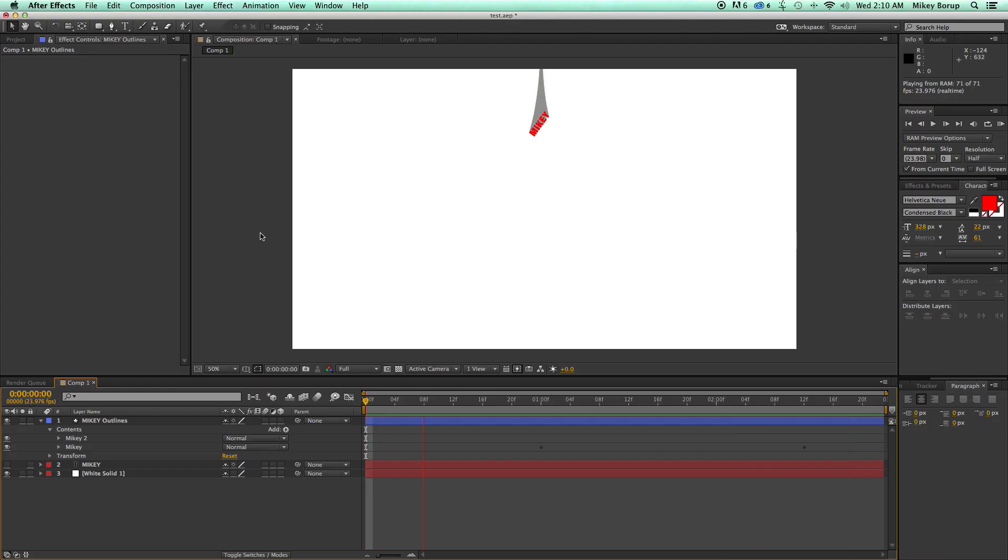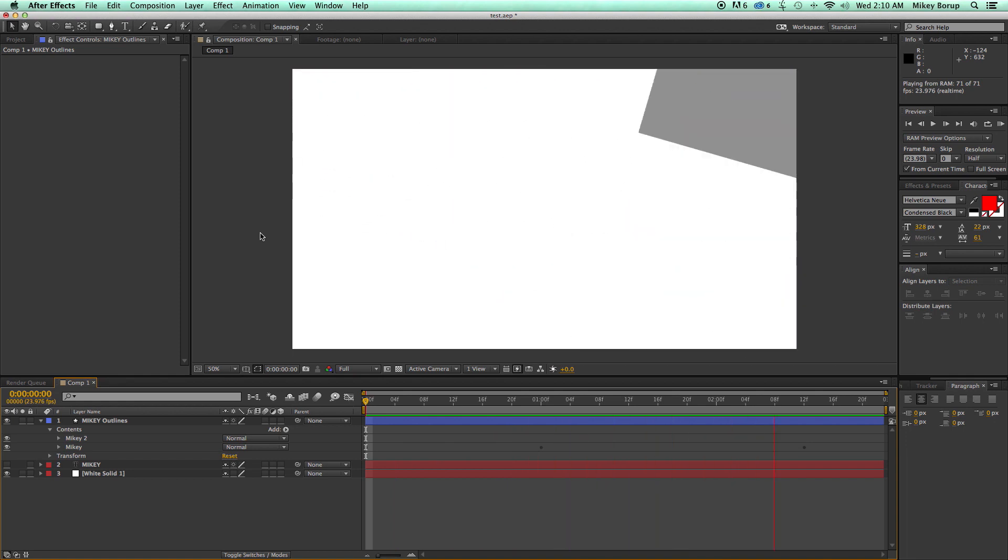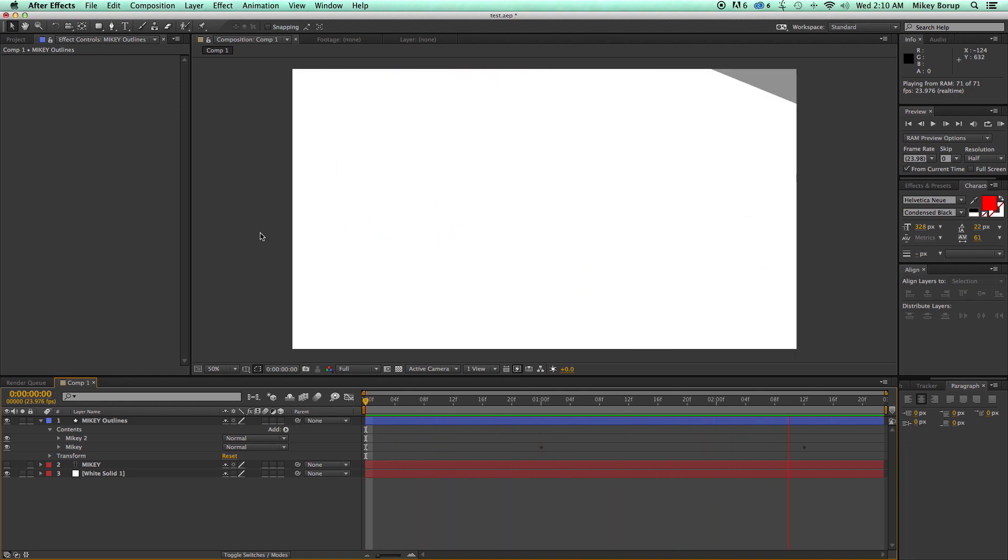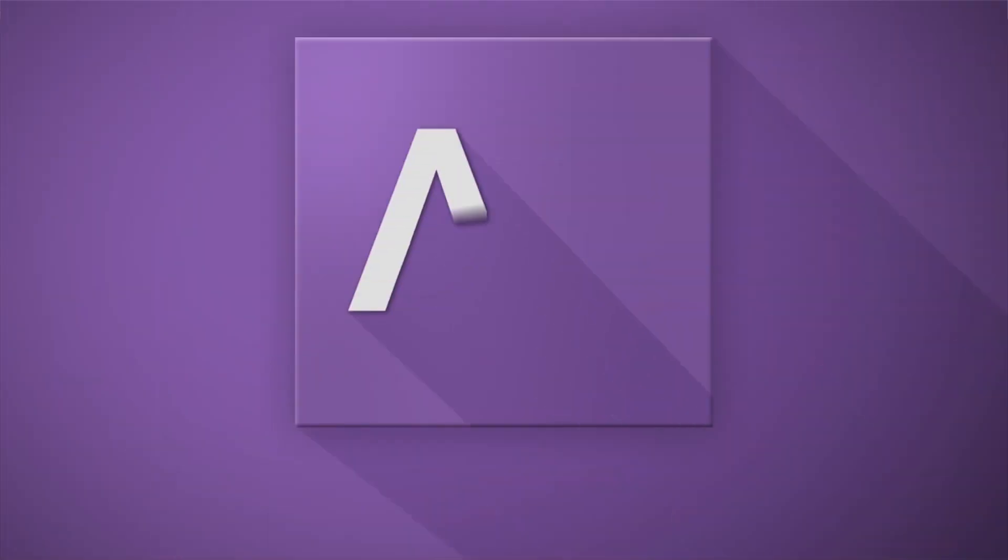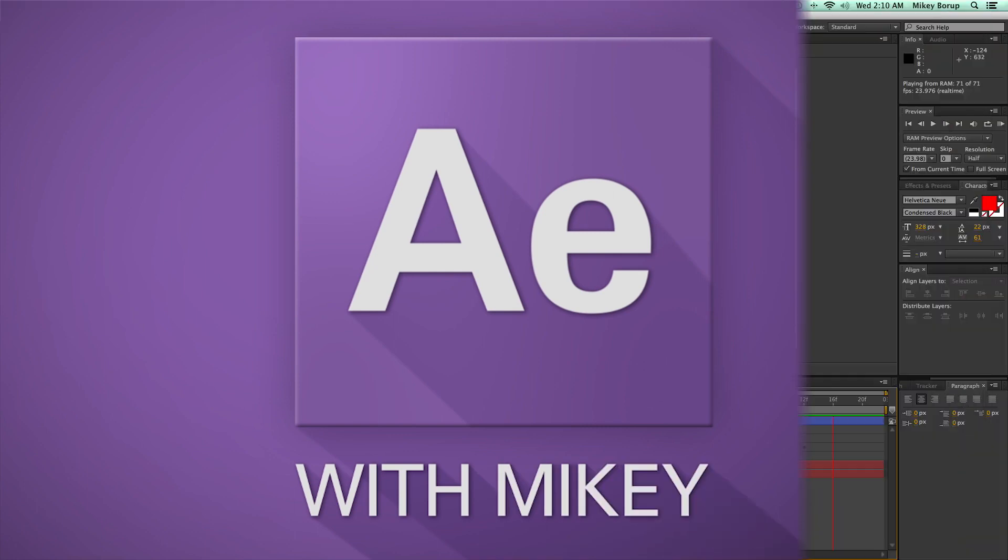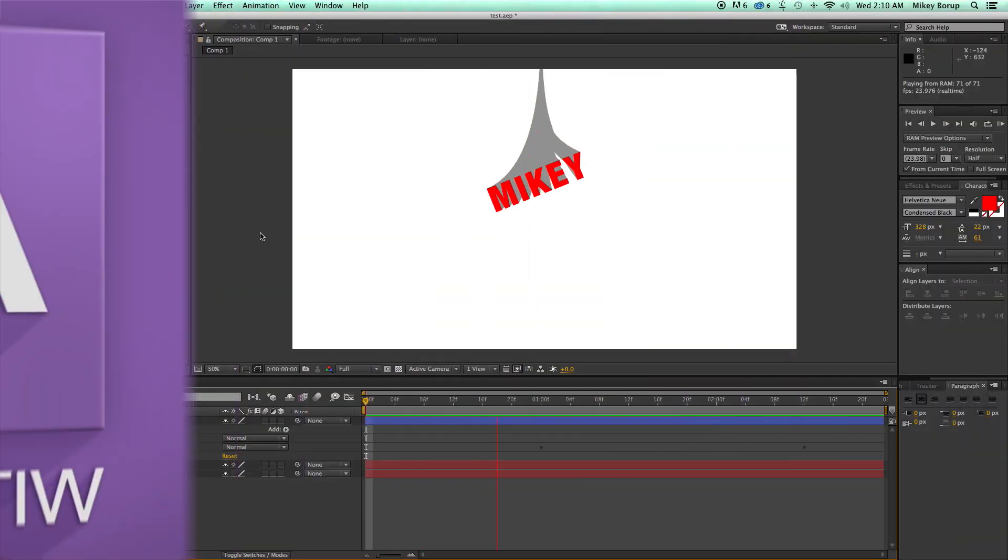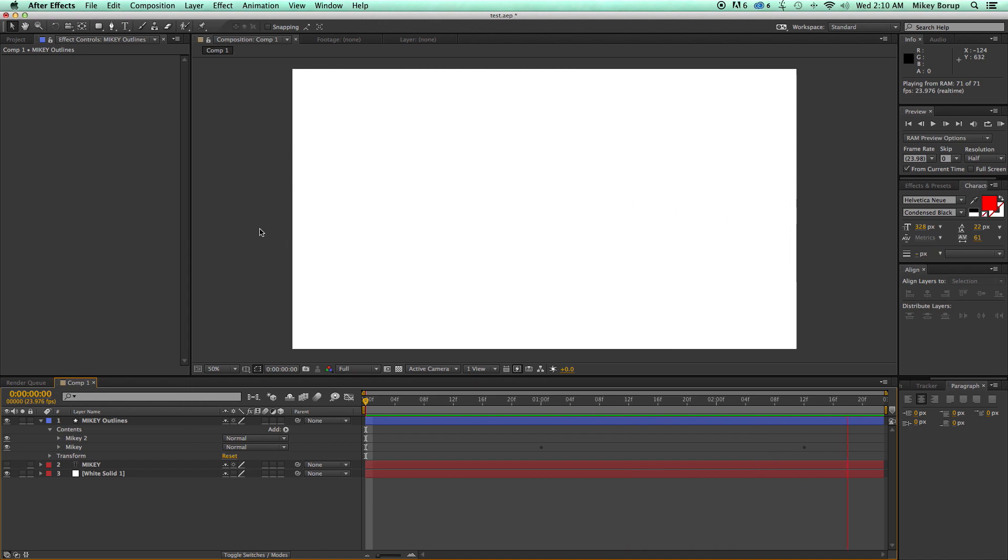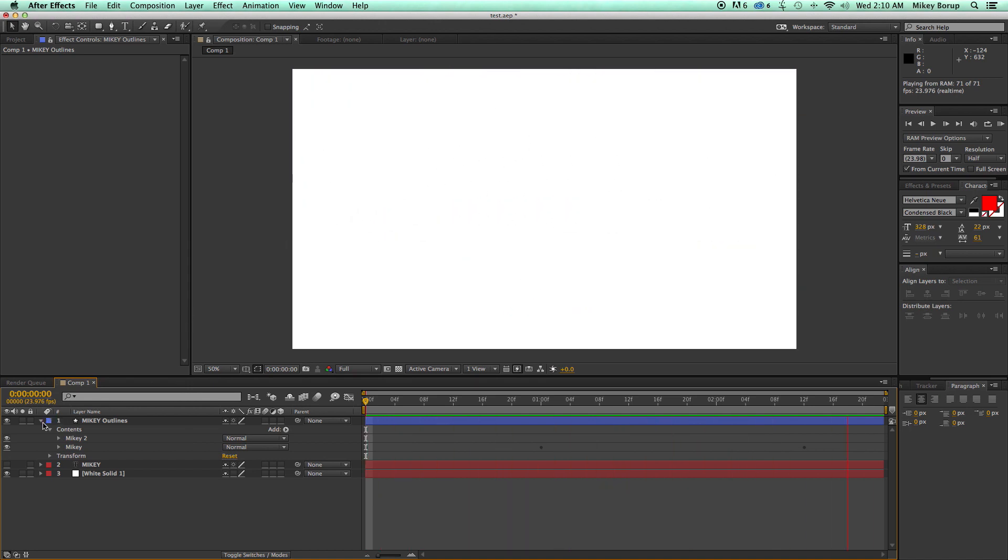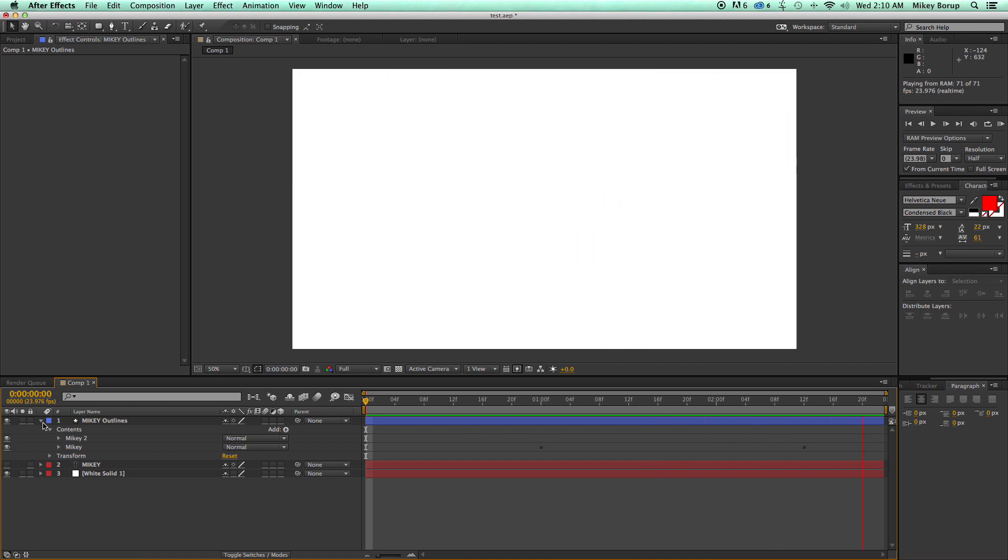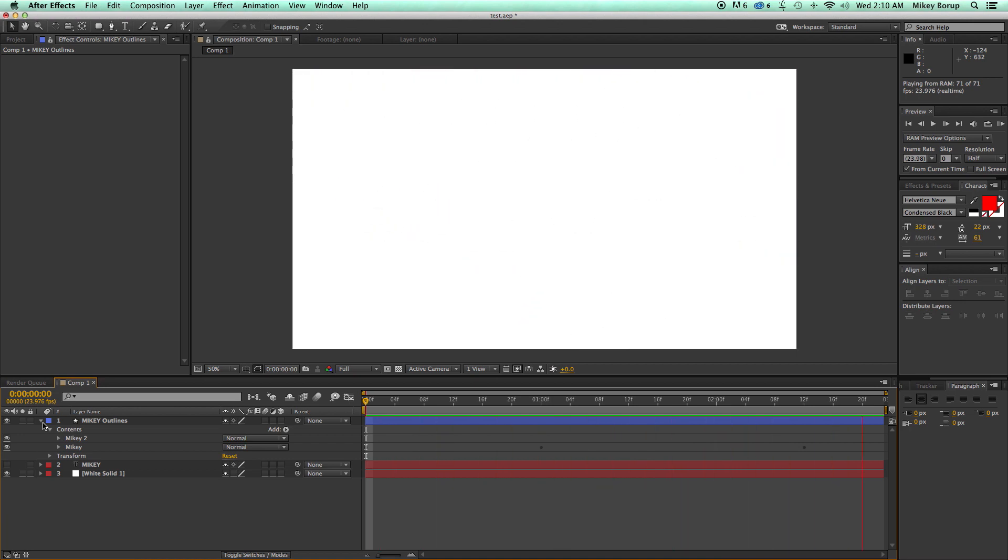Hey, this is Mikey with another After Effects tutorial. In this video, I'm going to show you how to create this flying text that zooms onto the screen. Something like this can be a pretty complicated thing to do, but I'm going to show you a really easy way to make it using shape layers. There's some really good tips you're going to learn from this tutorial, so I hope you stick around for the whole thing.